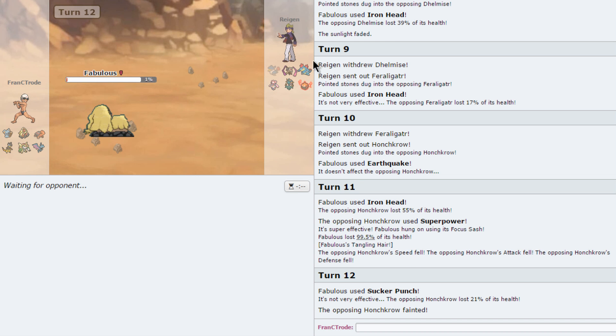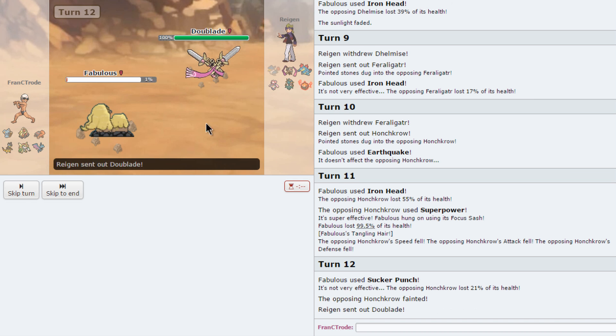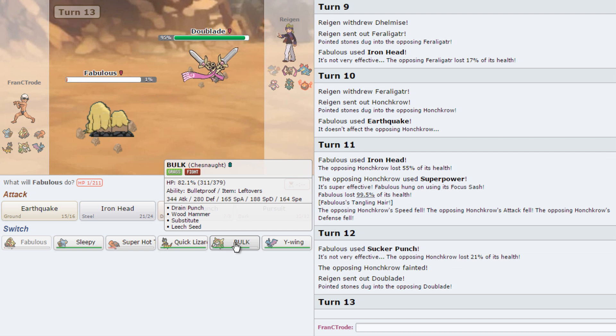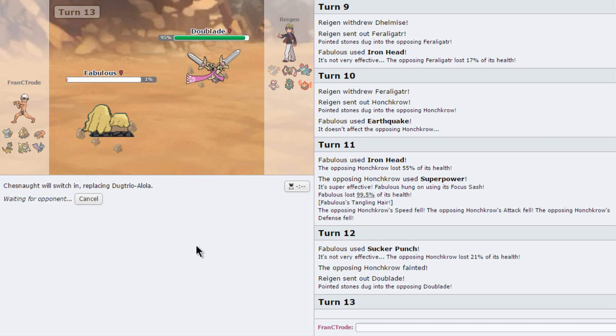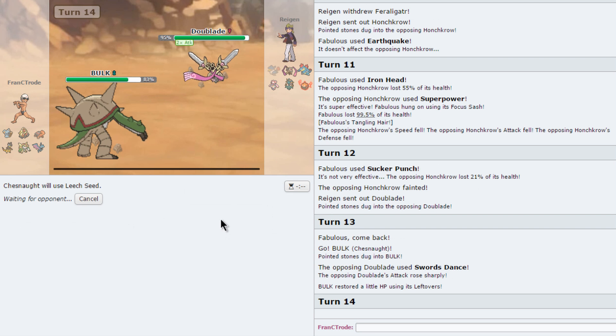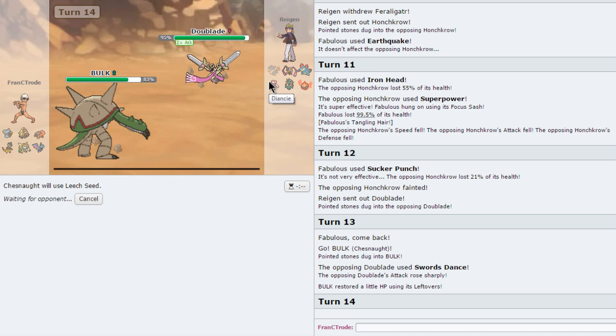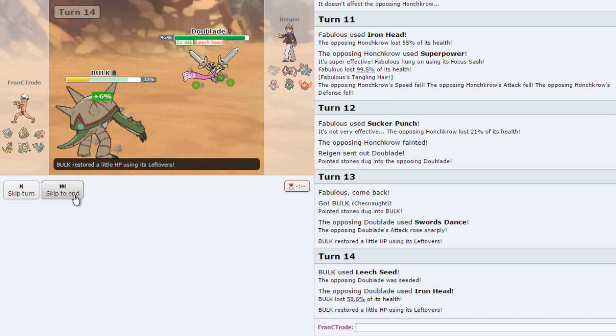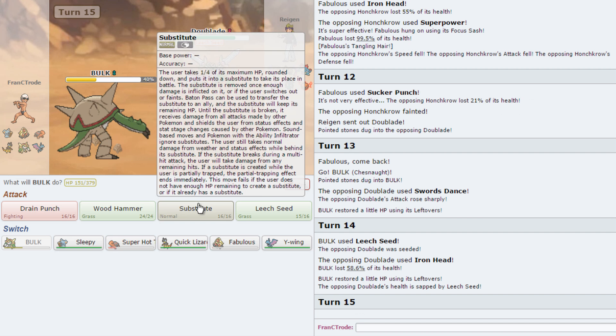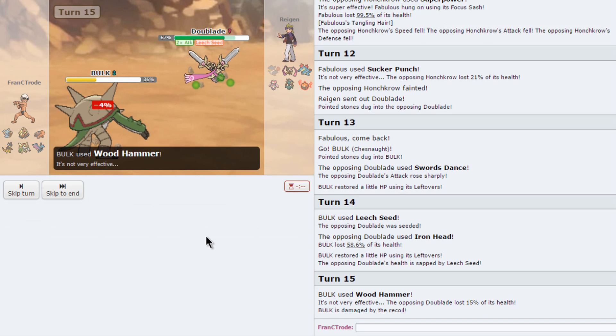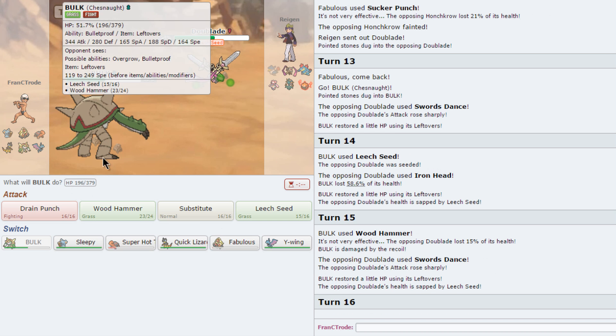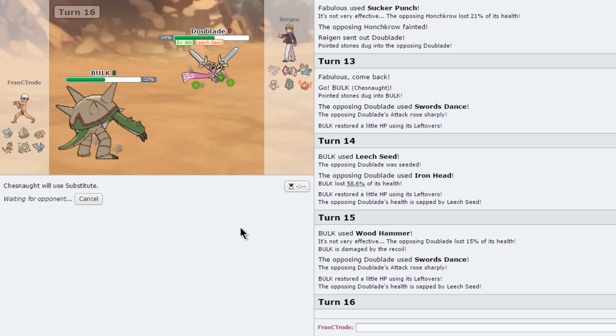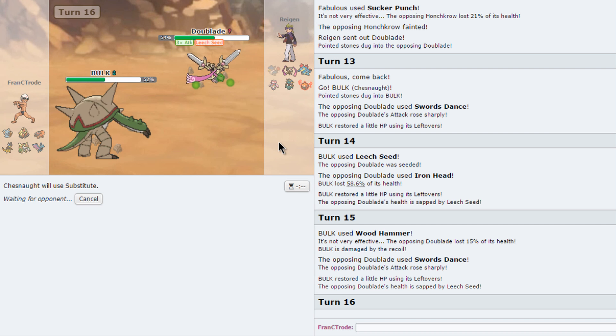So we get rid of the Honchkrow. The team is looking a little bit weak, but I guess we can now put in Chestnut. It's just going to be kind of a pain in the ass to take down, honestly. I'm just going to first go into this and just seed him. I just want to be such a douchebag. He does go for the Iron Head. Good. I guess I'll Wood Hammer just to go for damage. Well, I tried to sub just to waste a little bit more HP on this.